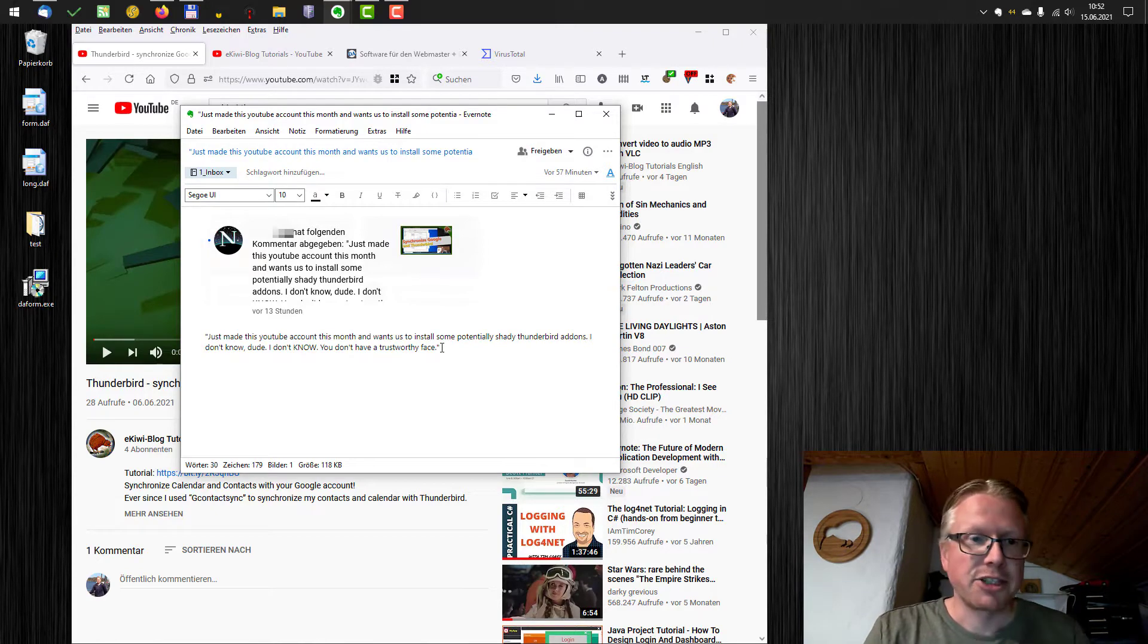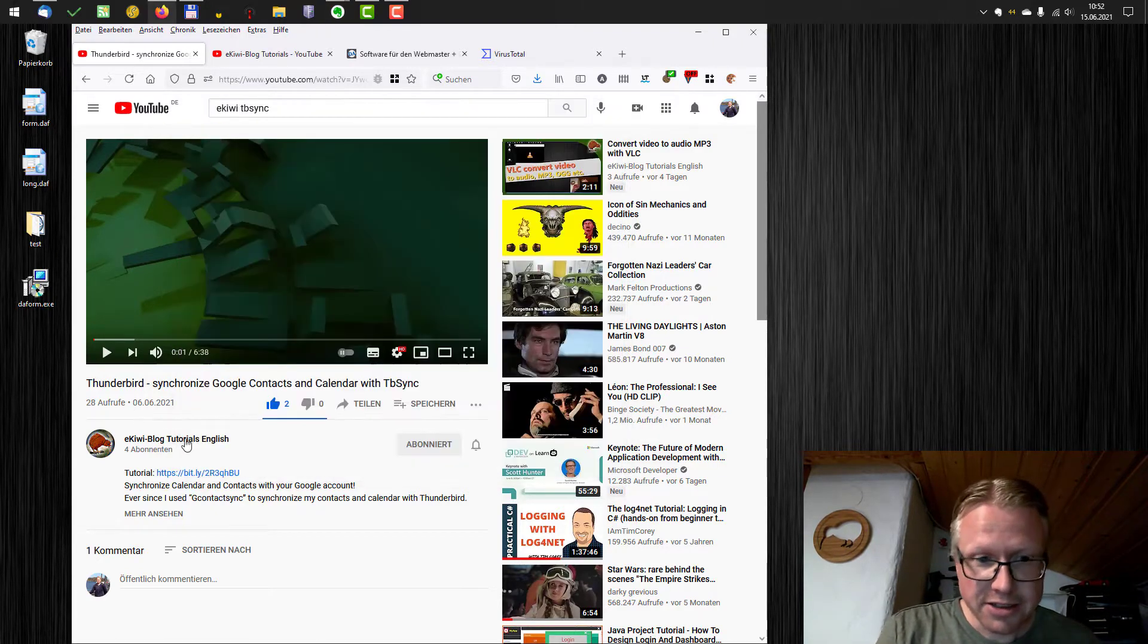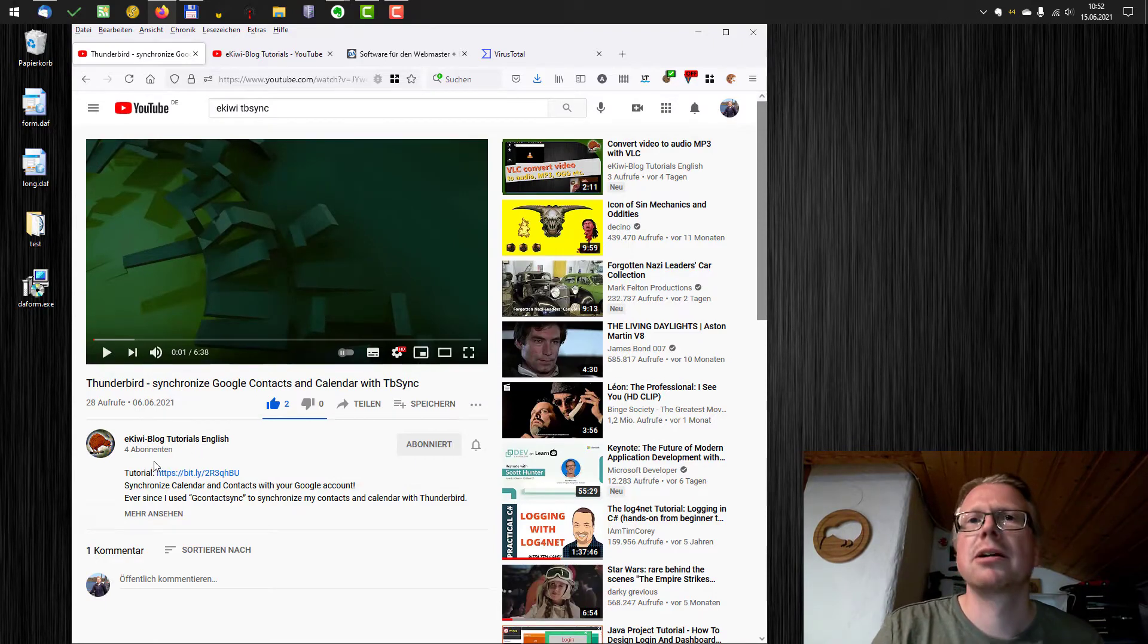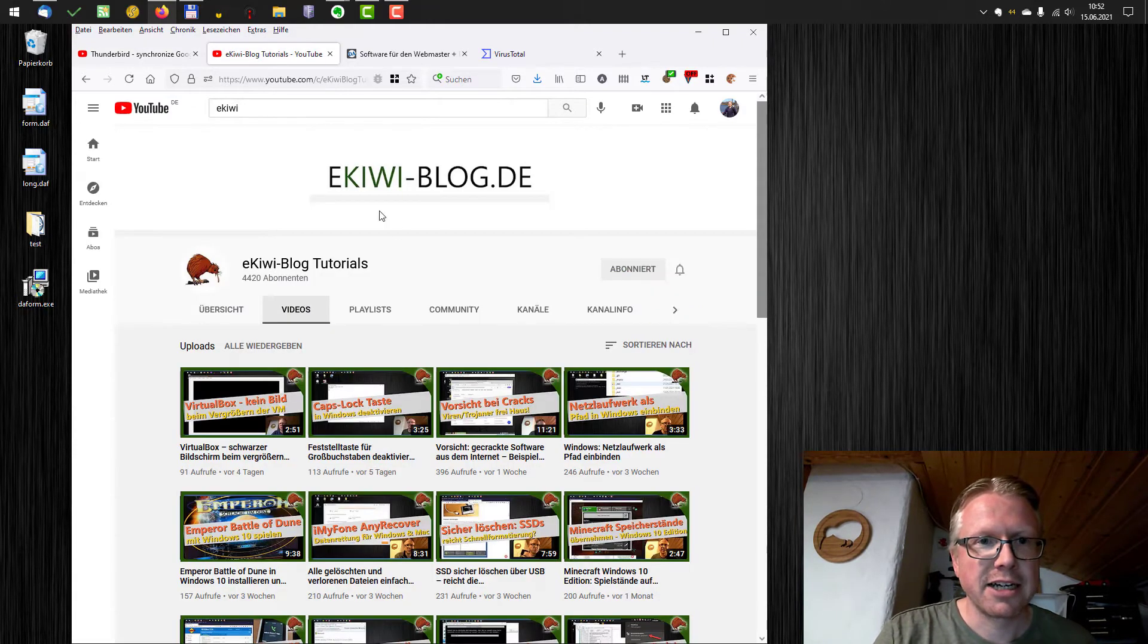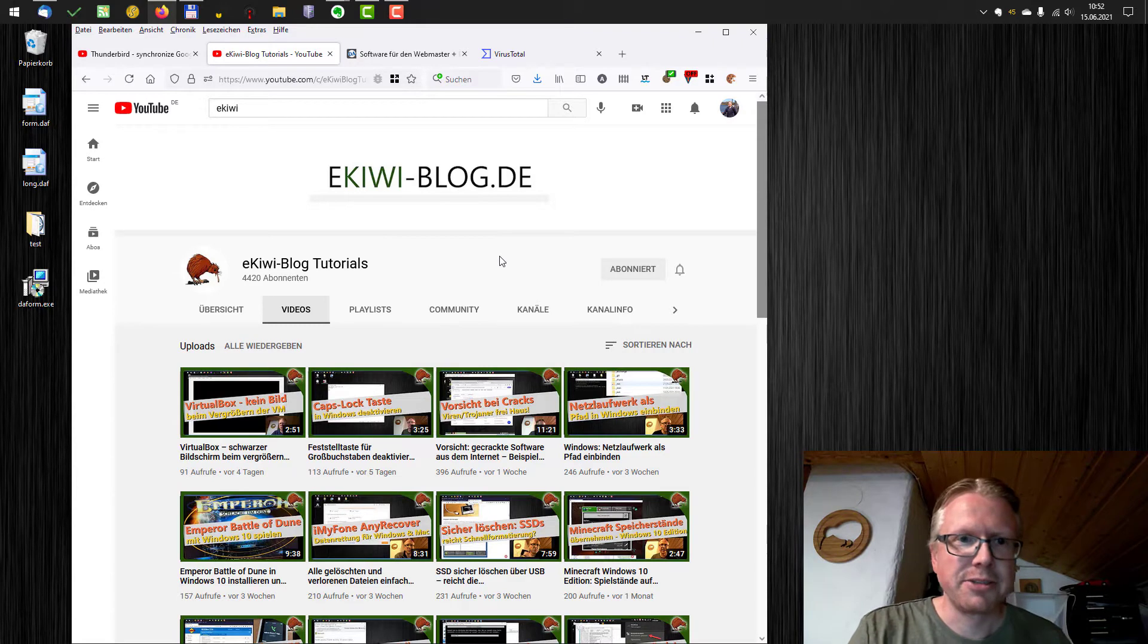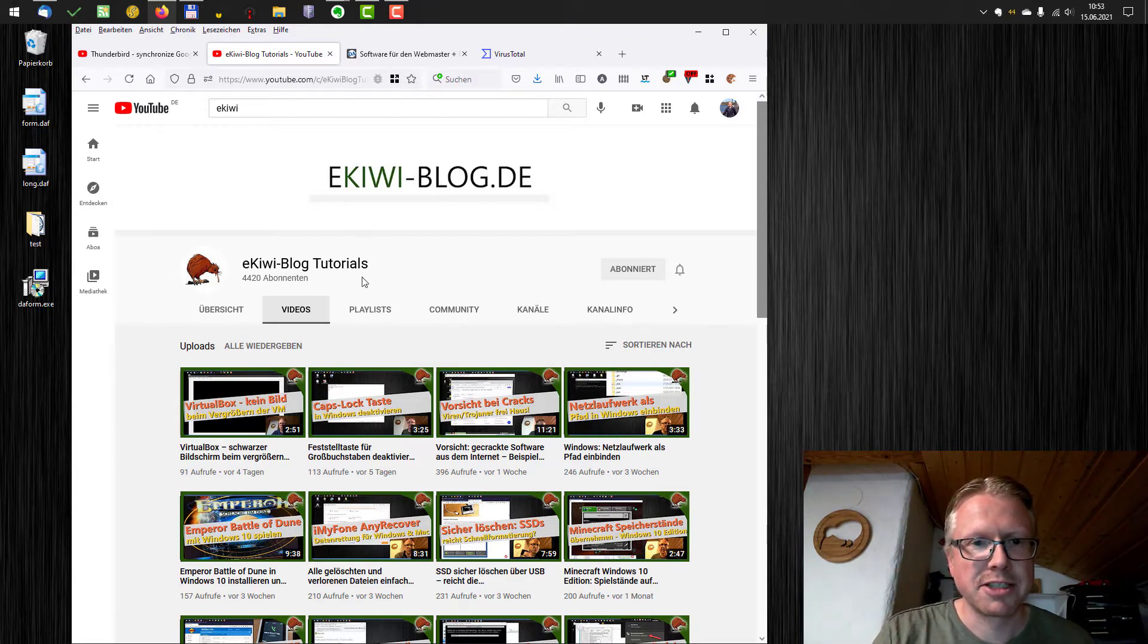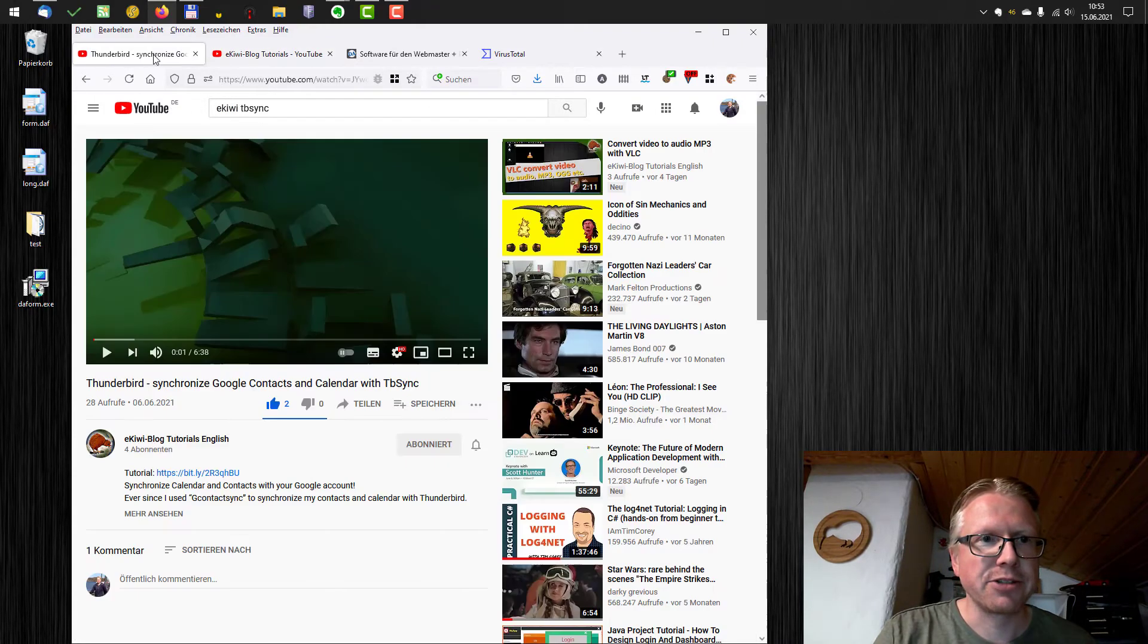And just for the channel, the English channel, that's correct, it's new. As you can see I only got four subscribers so far. So feel free to subscribe to my channel that I get a few more. But I'm active for some years now here on YouTube with my German channel. As you can see I have a little bit more subscribers here and also a lot of different videos.